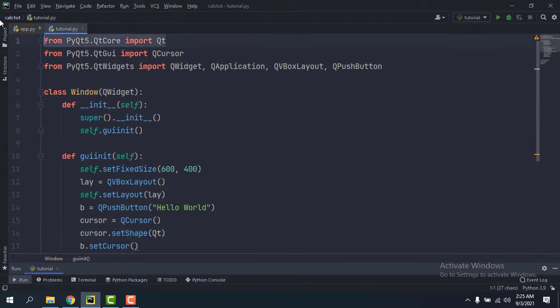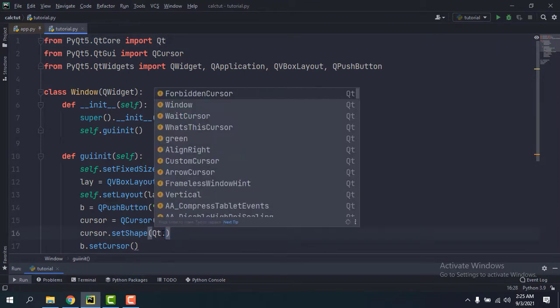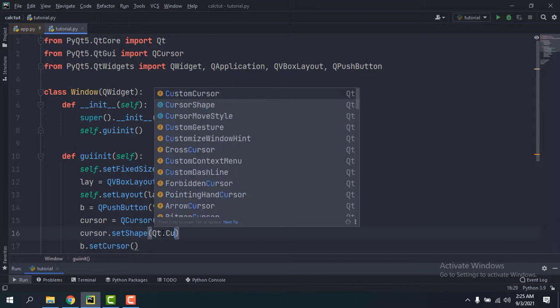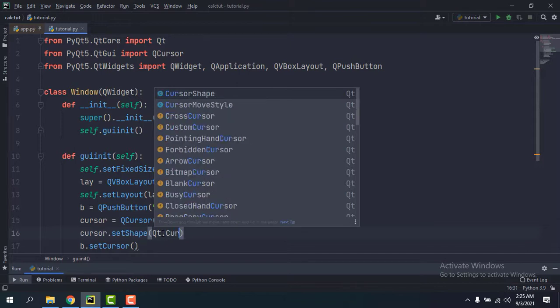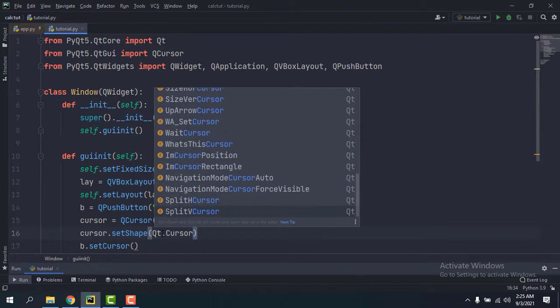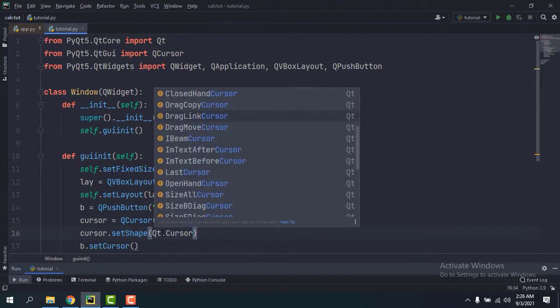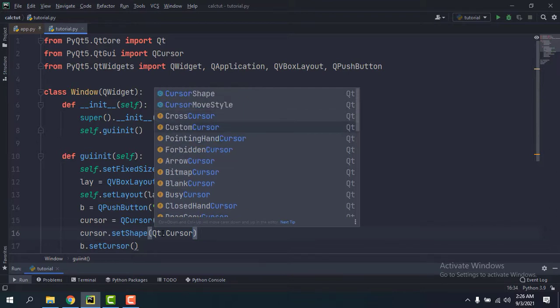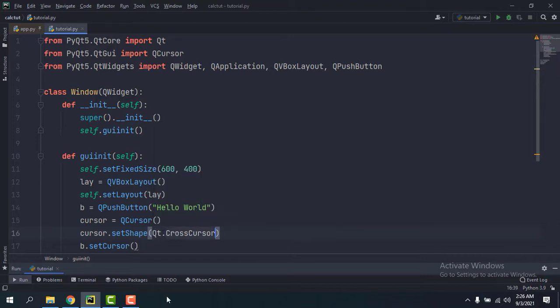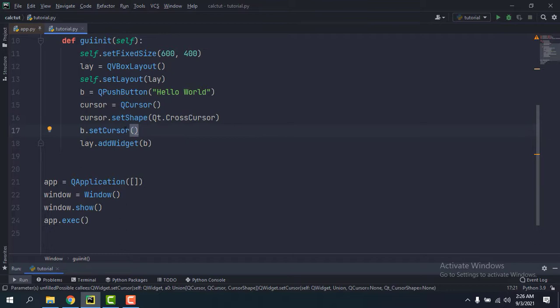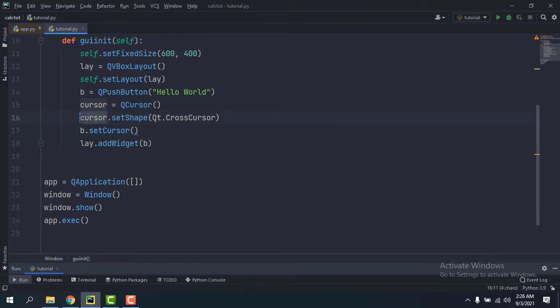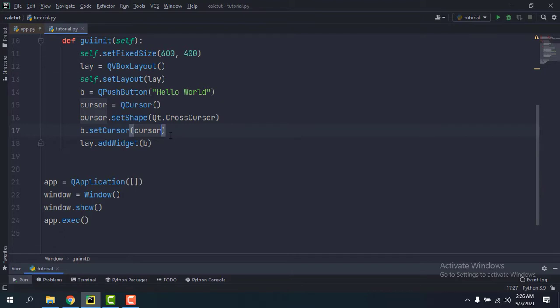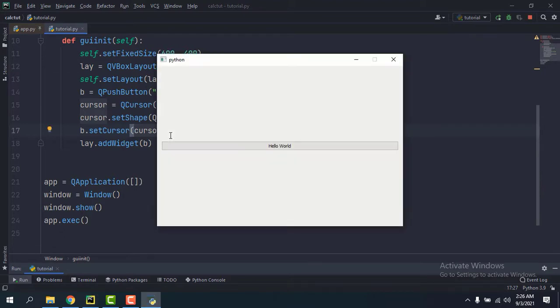Right, so here we have it, and then dot, and if you're using PyCharm you can just say cursor with an upper C and it's going to list all the items with cursor in it. So we have all of these cursors. For now I'm going to show you the cross cursor. So once I do this I'm going to pass in this cursor inside of this method. And then if I run this, hopefully it should work. Yeah, so we have the cross cursor.